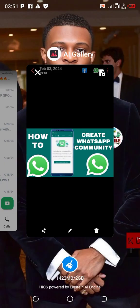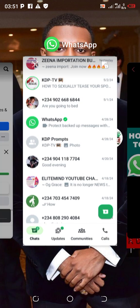Hello greatness, welcome to KDP TV. In this video I'm going to be showing you how to create a WhatsApp community — how to create your WhatsApp community quickly. Let's jump right into this video and open up our WhatsApp app.